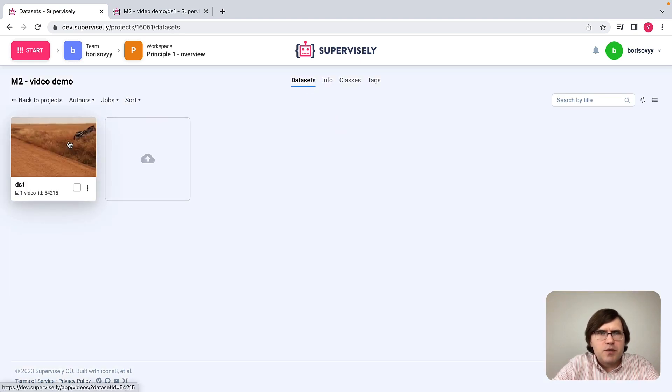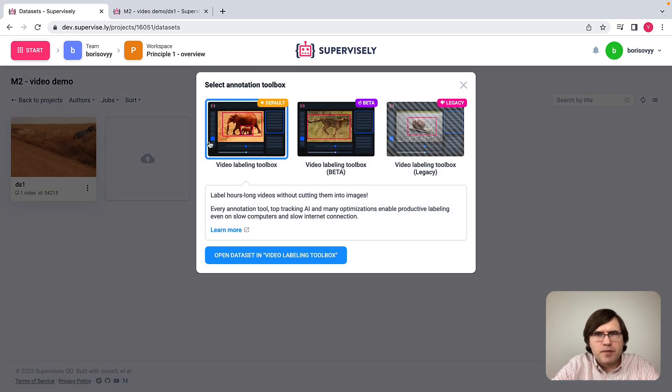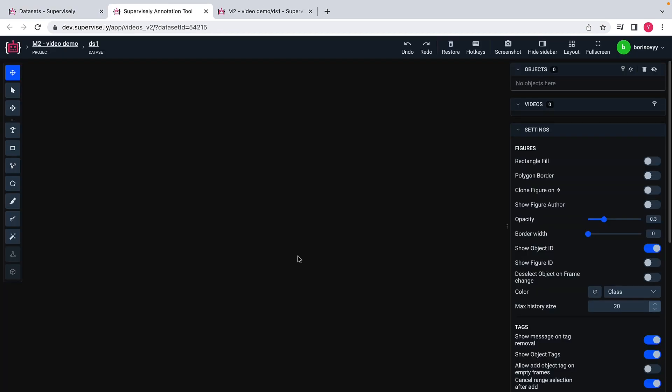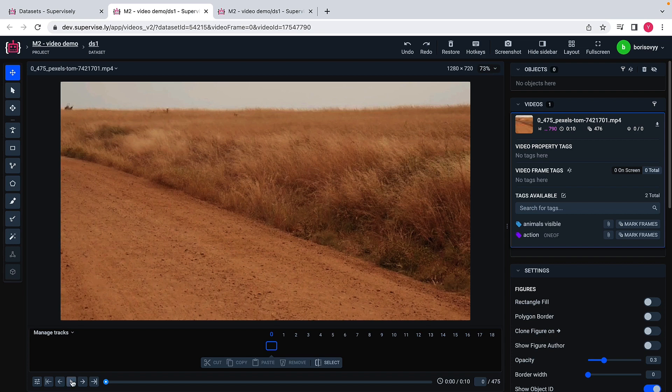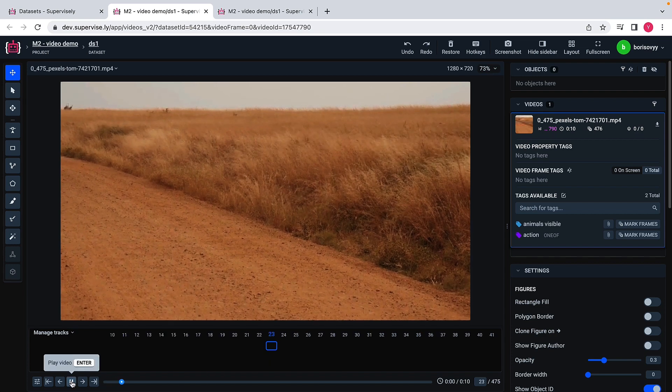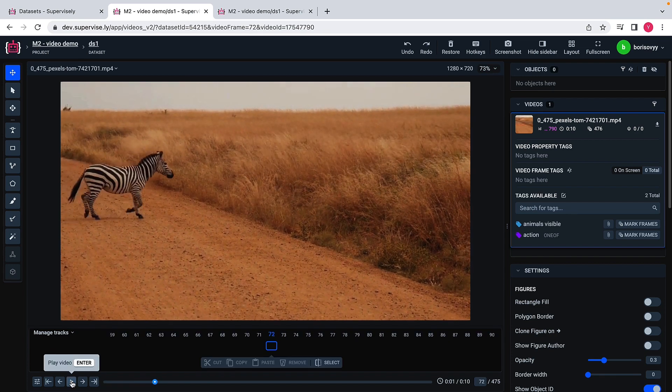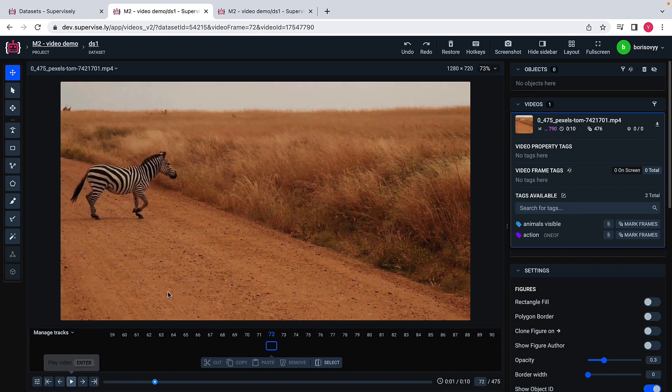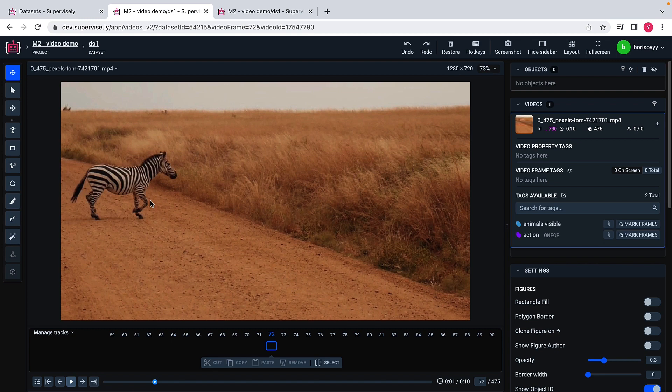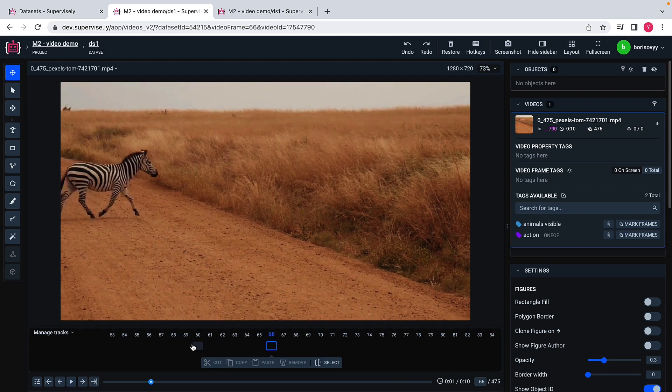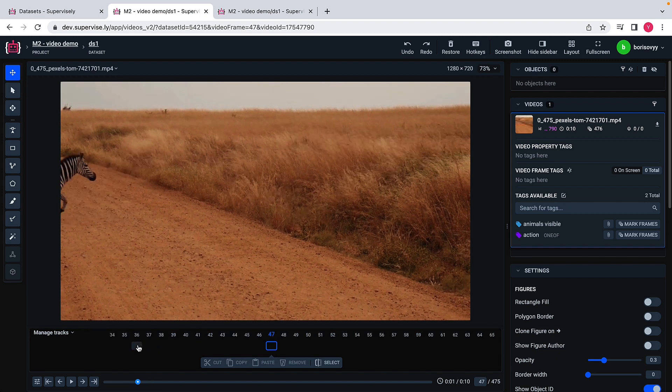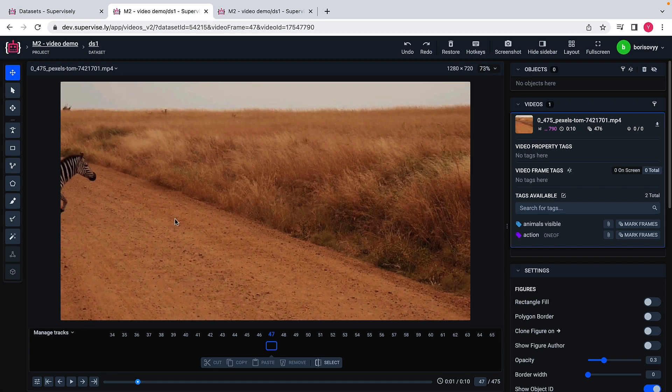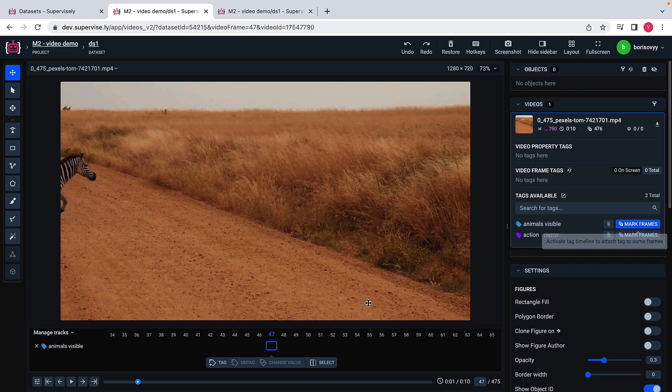Let's open default video labeling interface. So let's play this video first and maybe what we are interested in is to label the frames when we see these animals. I can navigate here in this kind of way. Maybe I would like to start tagging with this frame and say that starting from this frame the animal is visible.